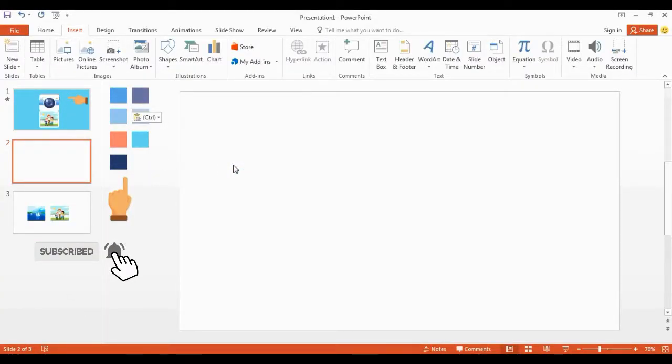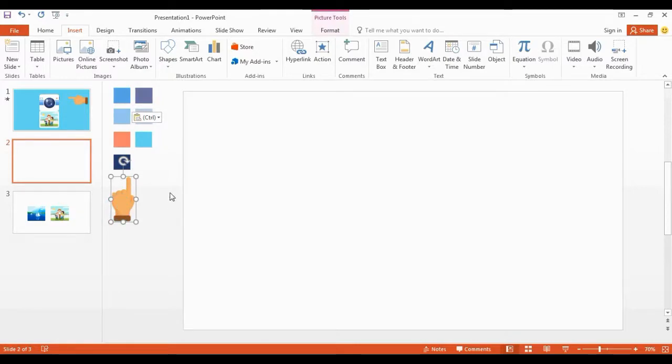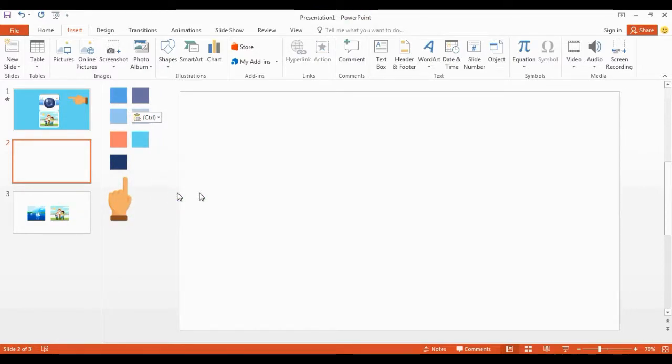I already have a blank page here. These are the colors we are going to use today, and this one is the hand icon.